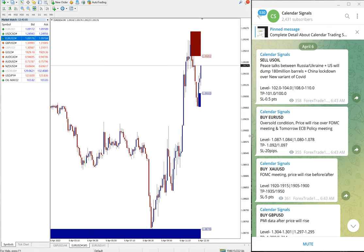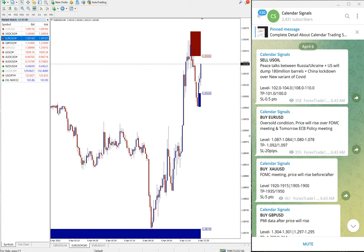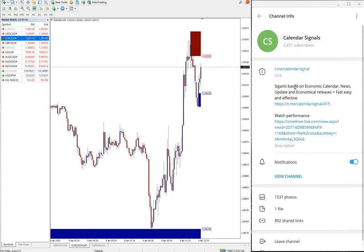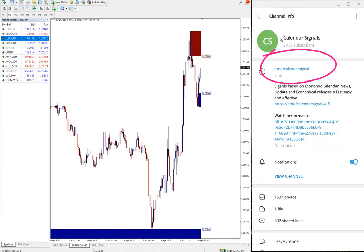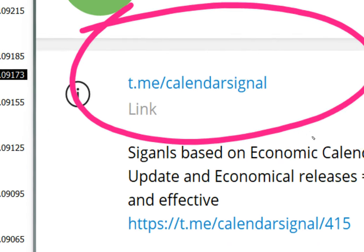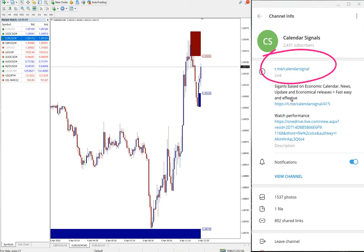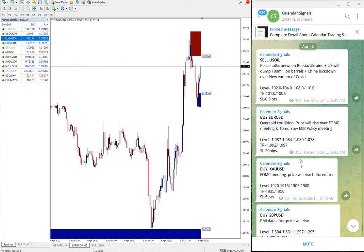Hello traders, welcome to Forex Trade One. Today we are going to show you the performance of our today's calendar signal. This is our free channel where we post the signals. You can see here t.me slash calendar signal. This is our free channel link and here you will find these free signals every day.